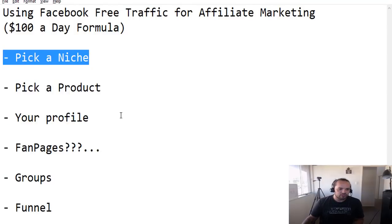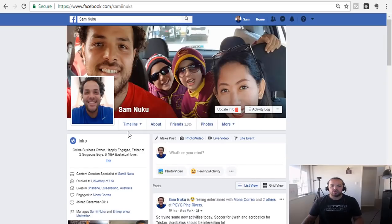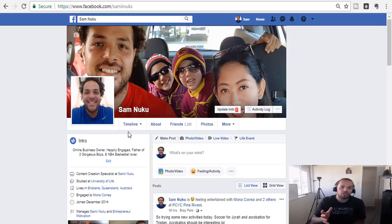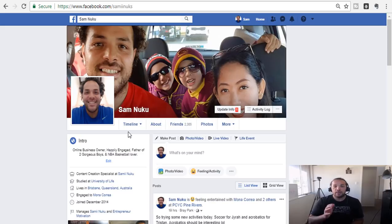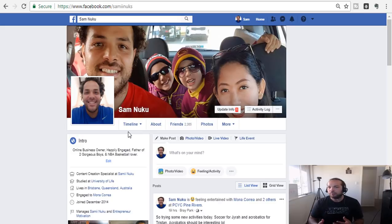The second thing we need to dive into is to pick a product. How do you go about finding something you can actually market and start making money from? There are four platforms I want to touch upon: Clickbank, Amazon, JVZoo, and MaxBounty. These are four very big affiliate marketing websites. Depending on what niche you're in, you should be able to find something to market from any one of these platforms. Each platform has its own strengths, weaknesses, and set of products.